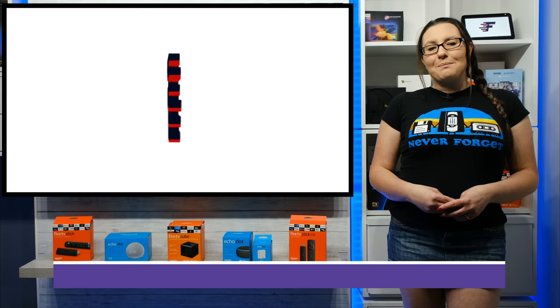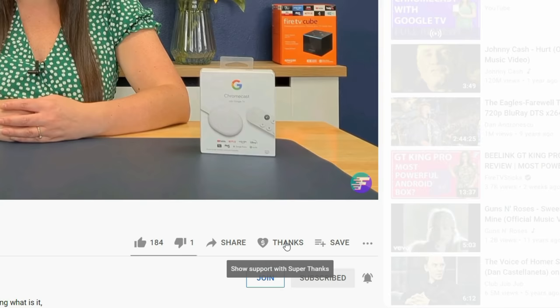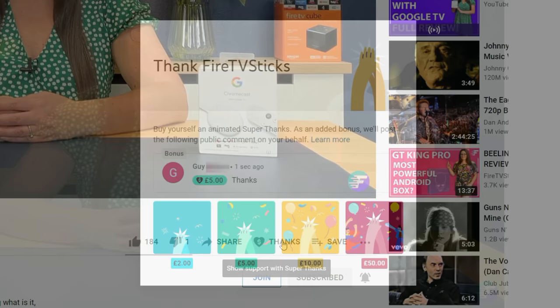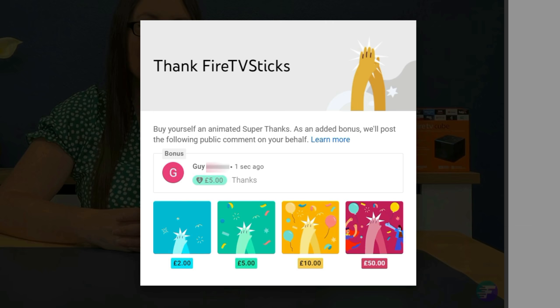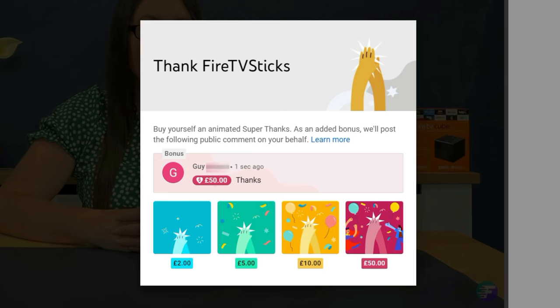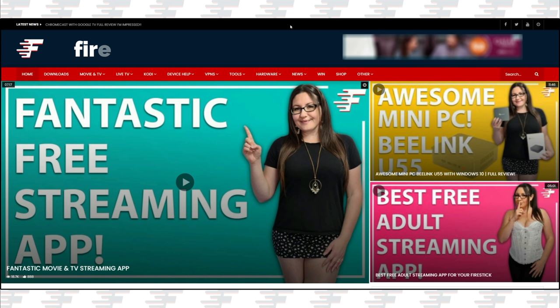There's also a brand new thanks button YouTube have added that allows you to show your appreciation even more to your favourite YouTubers with an animated super thanks.